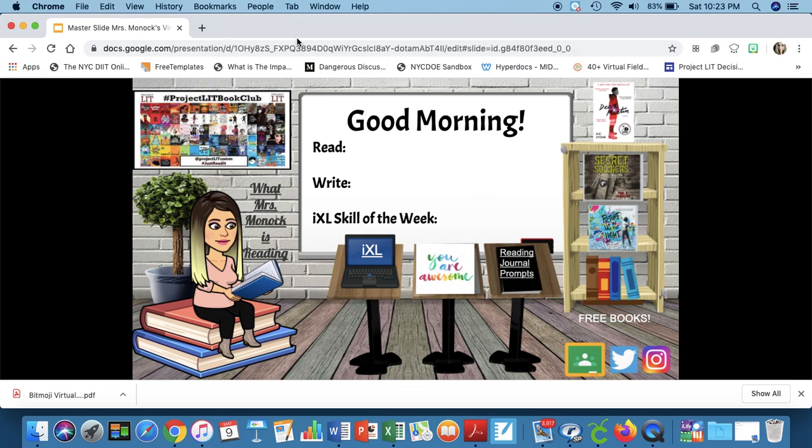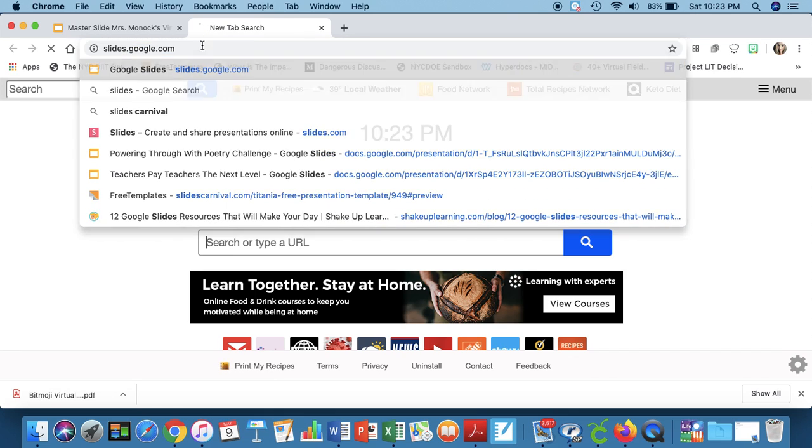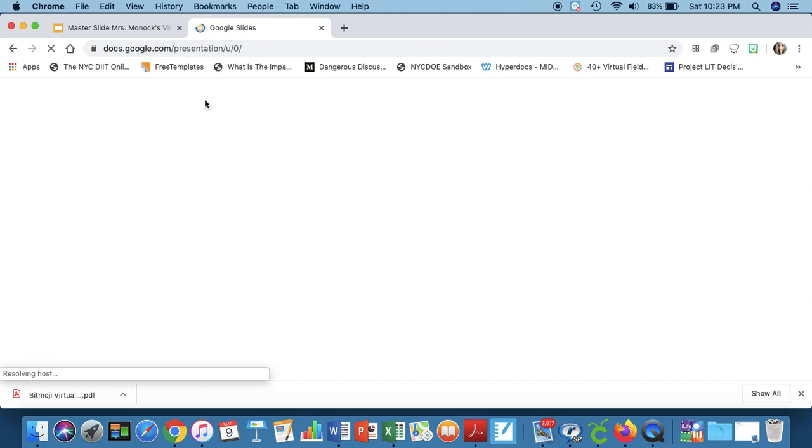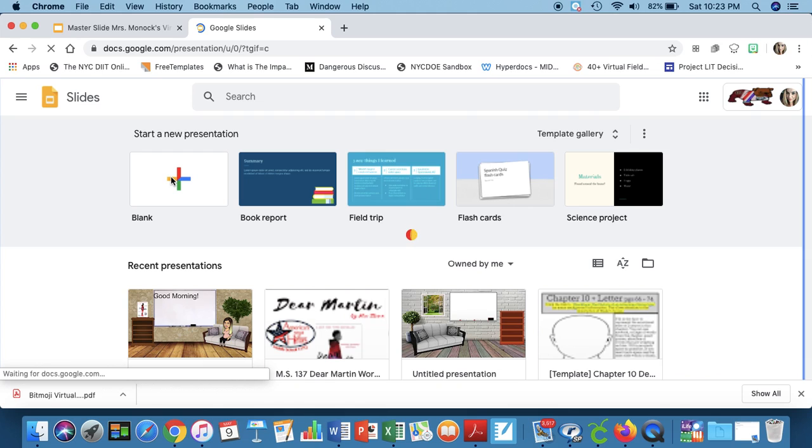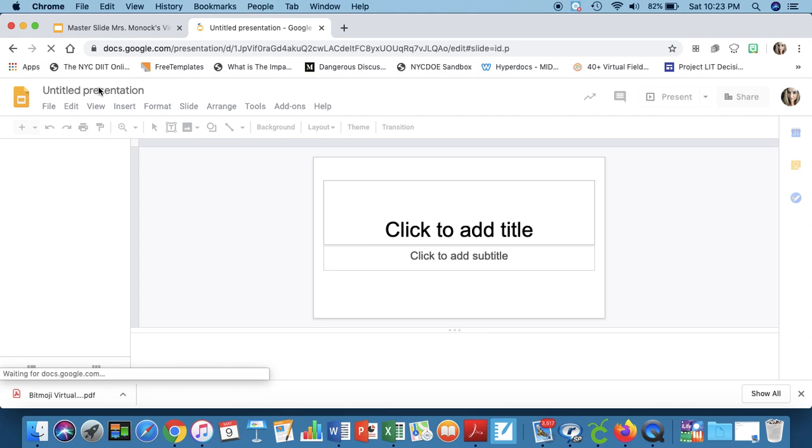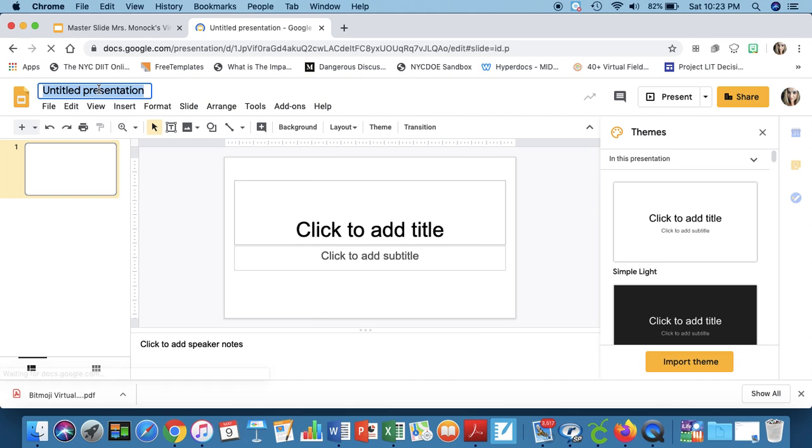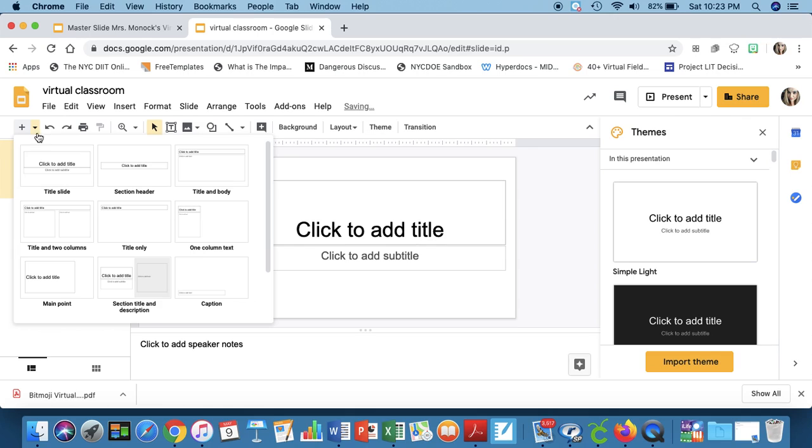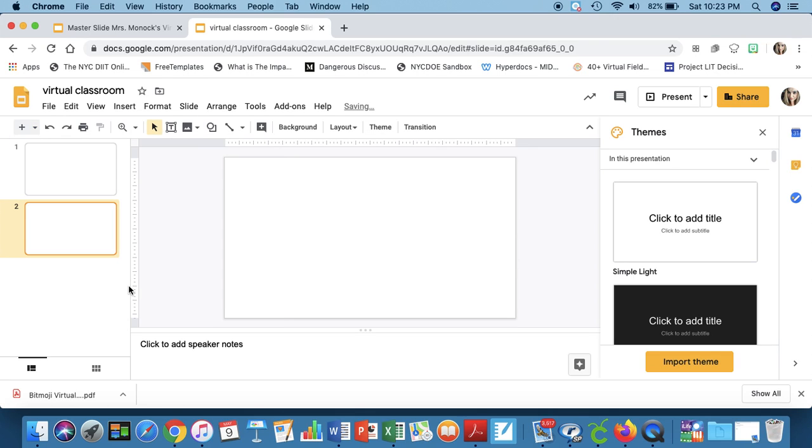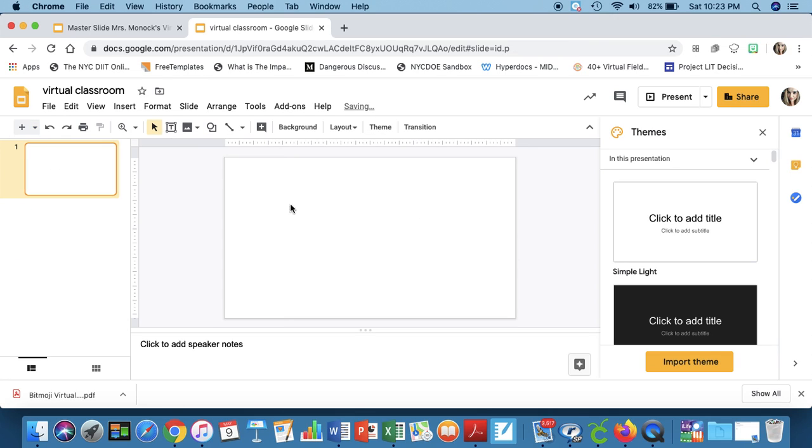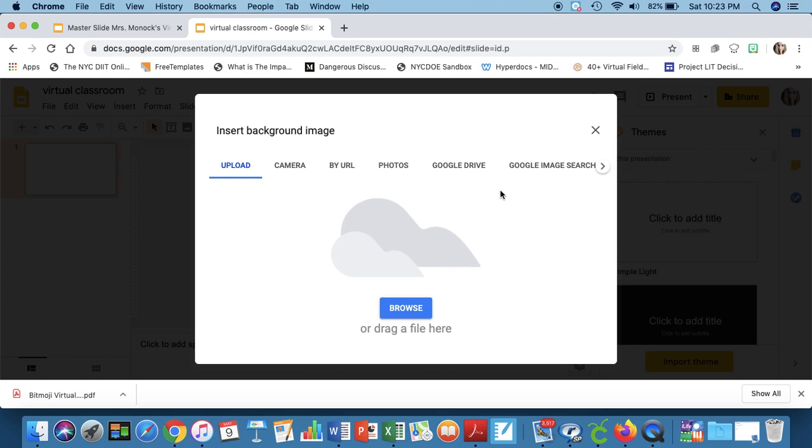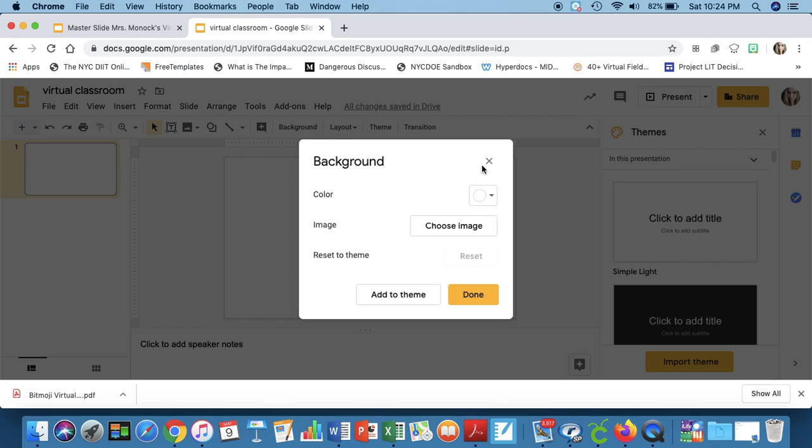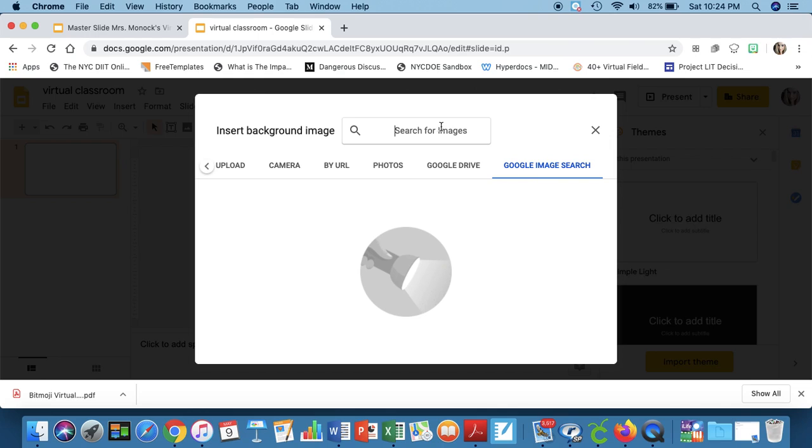So how do you do this for your own purposes? You're going to go into Google Slides and you're going to start a new presentation. So I'm going to title this a virtual classroom and then I'm going to create a blank slide. So once I have my blank slide the world is my oyster as they say.